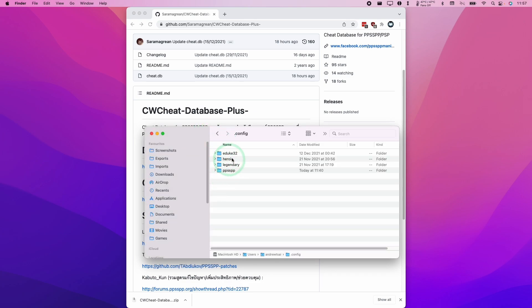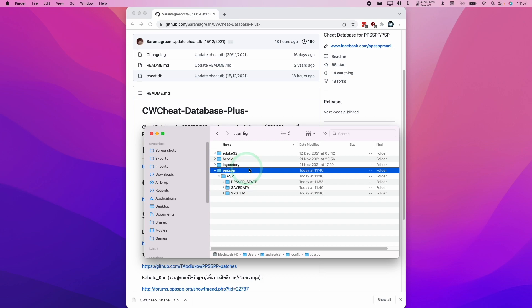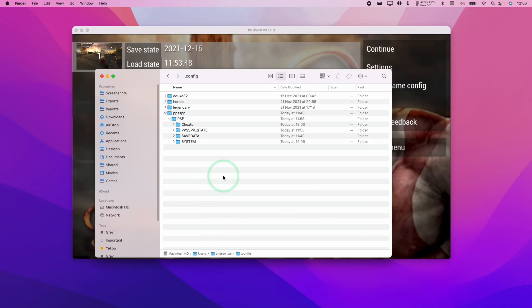As you can see, we have various config folders here. This is the hidden config folder for many games. I'm going to open up the PPSSPP folder here. This is going to be available only if you actually run PPSSPP for the first time, then this folder will be created.